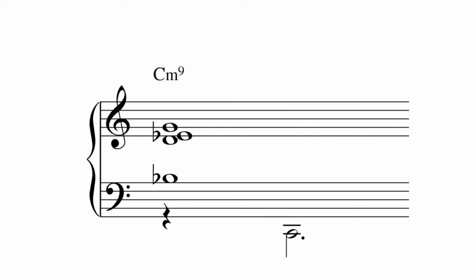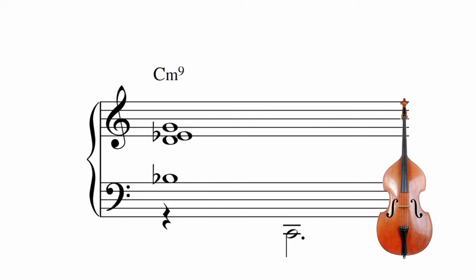If you only have four horns, it's common to leave the bass note to the bass player. This way you still get the minor second crunch, and you outline the harmony.